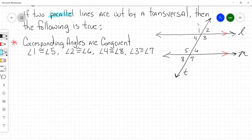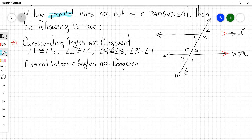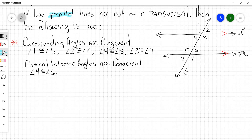Alternate interior angles are congruent. Who can give me a pair of alternate interior angles? There are two pairs in that diagram. Angle four is congruent to angle six. Very good — angle four is congruent to angle six.